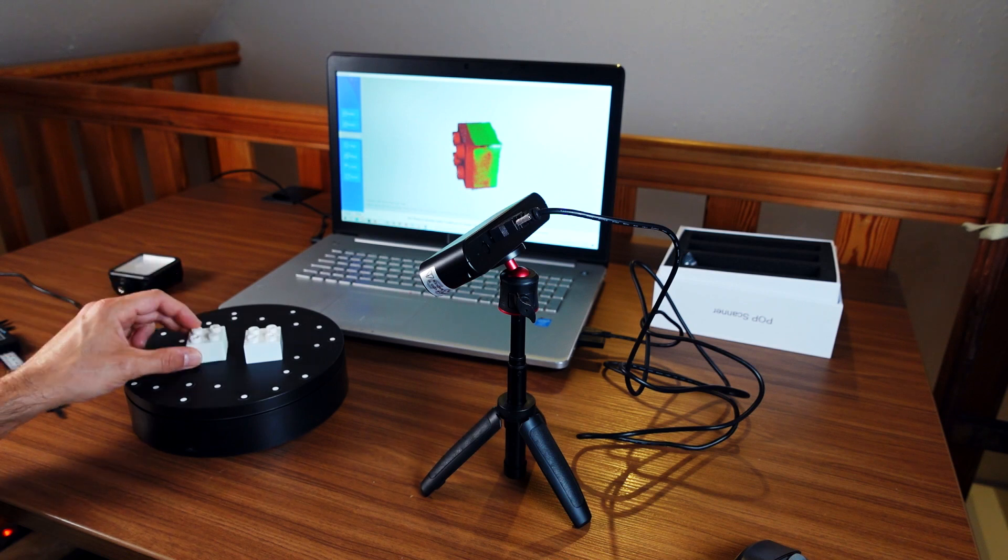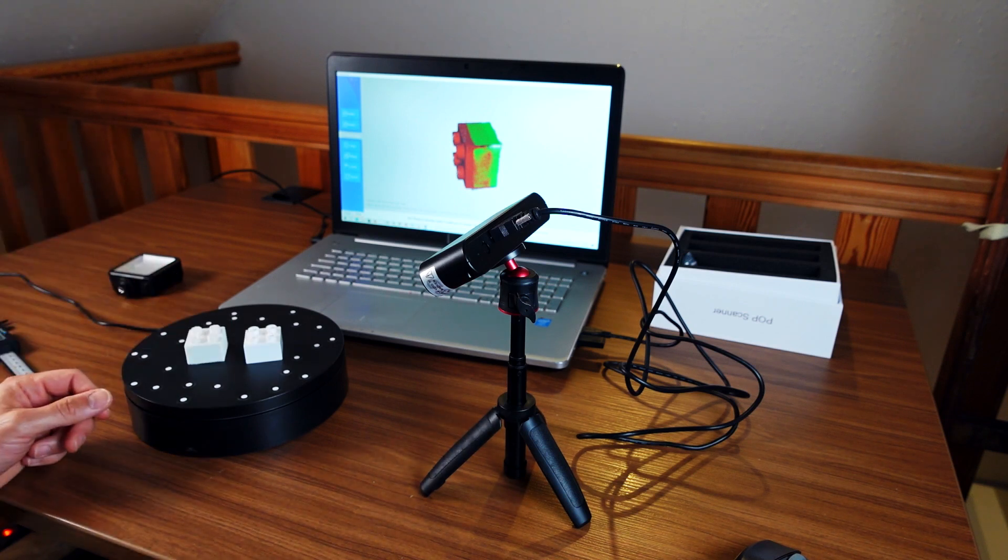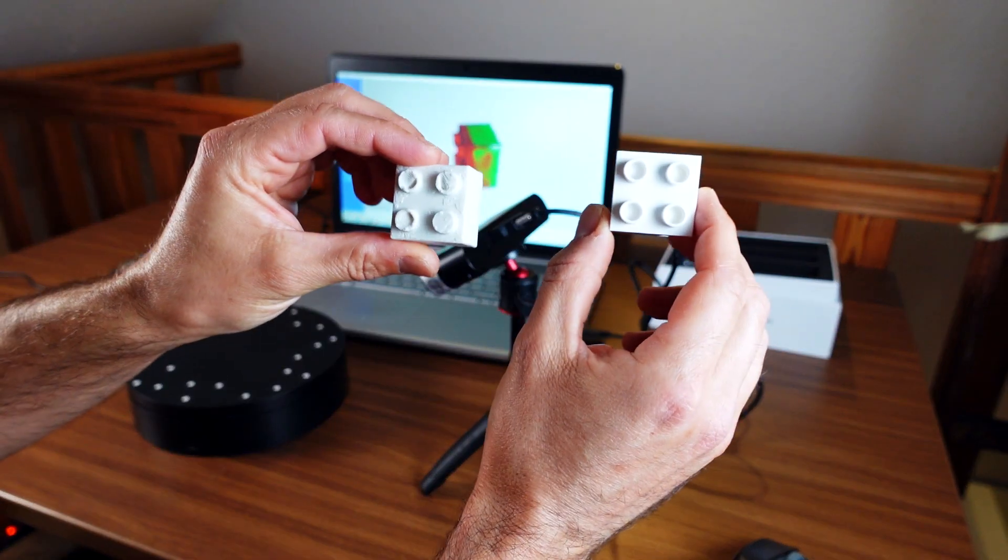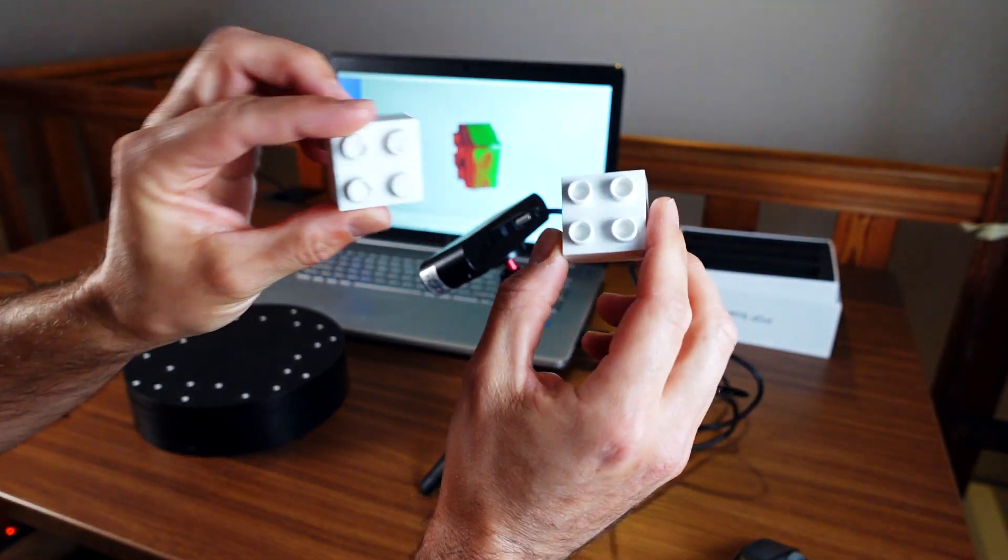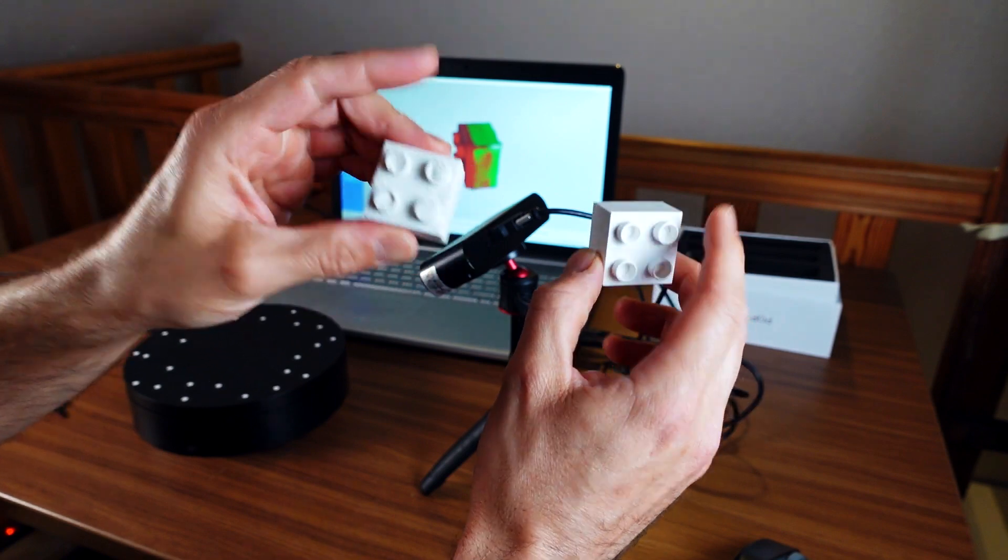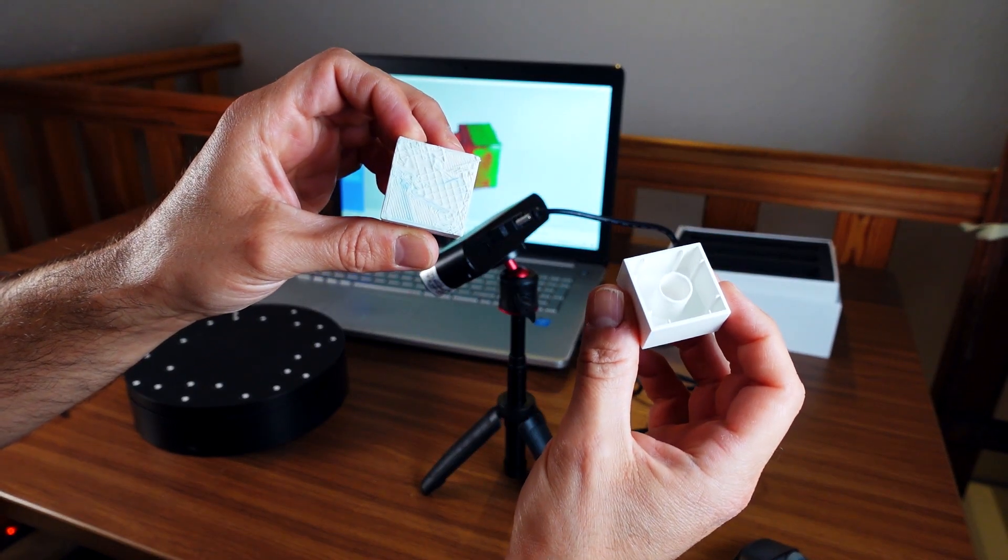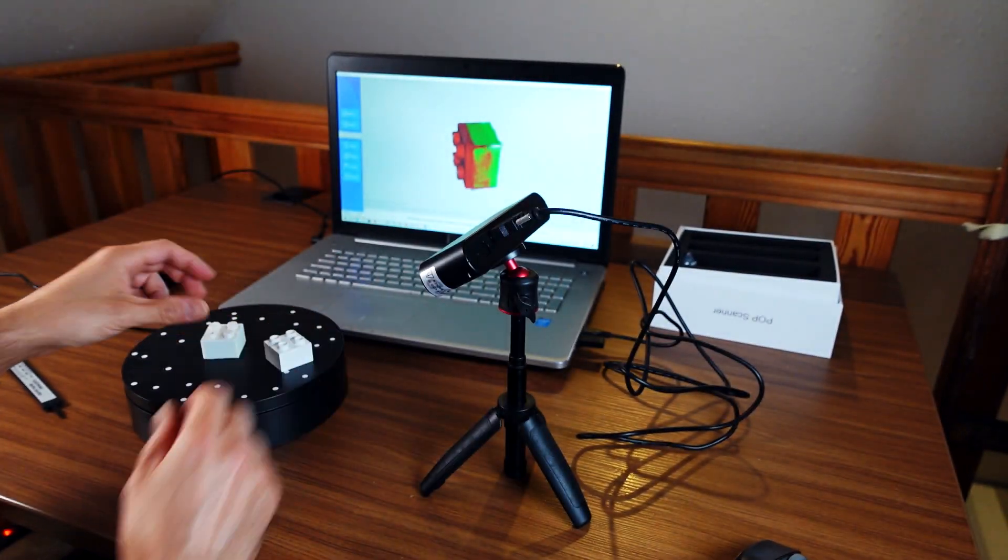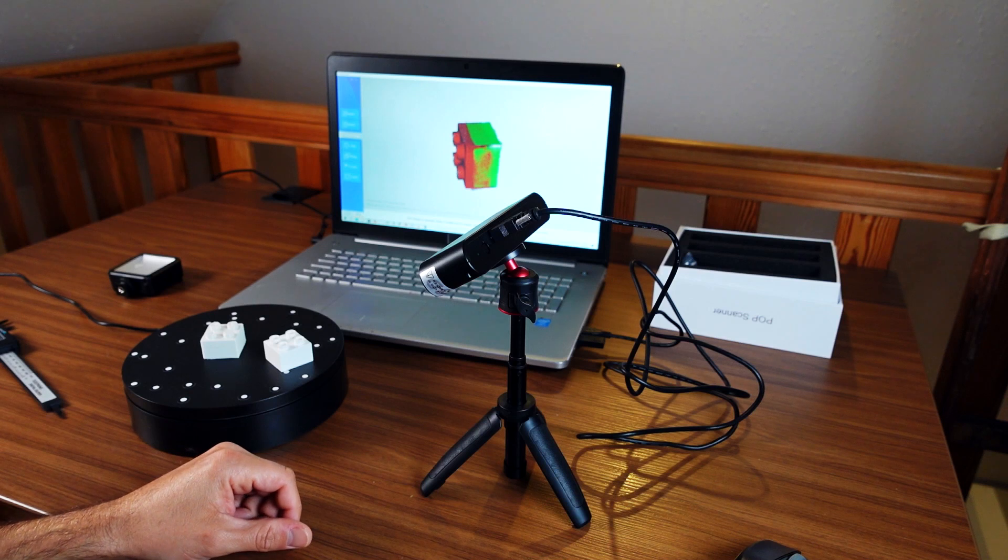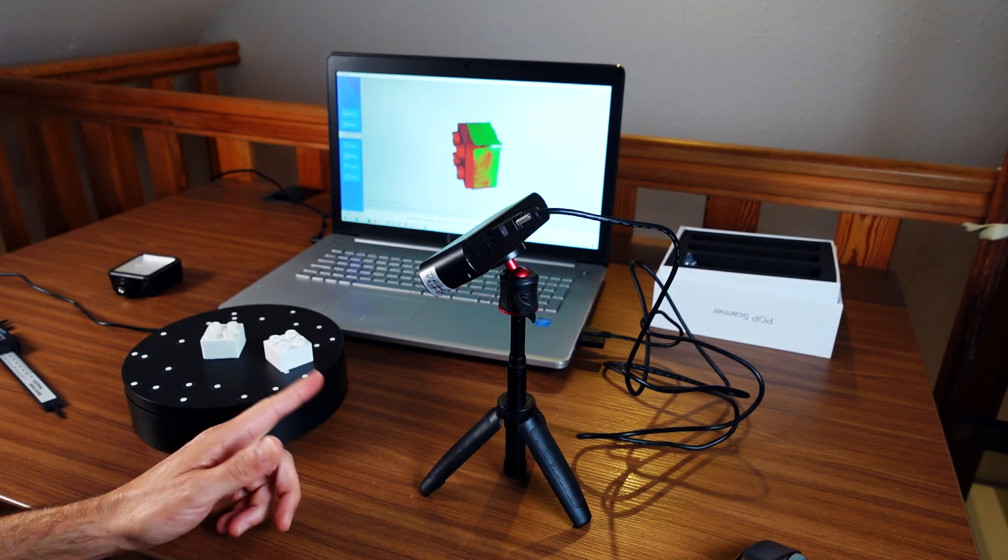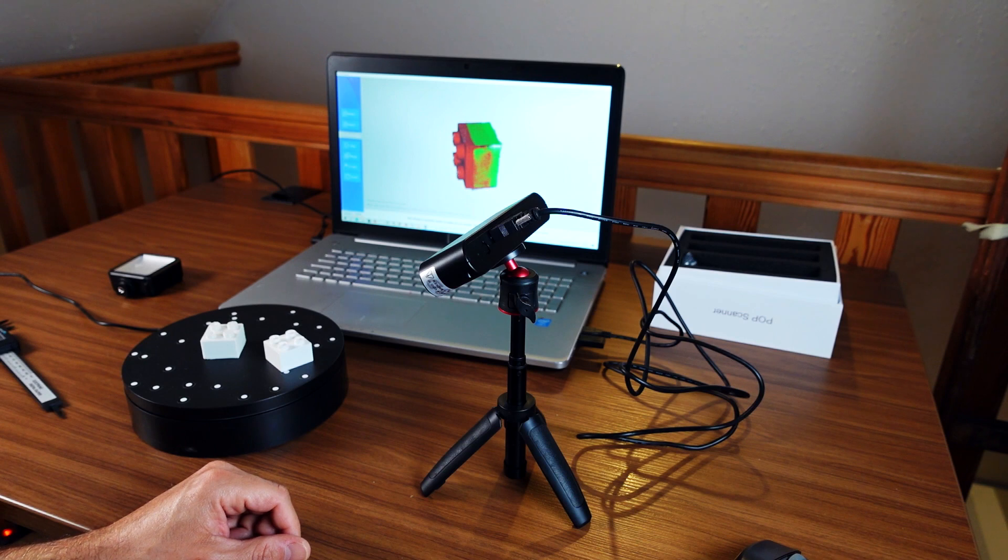This was my really short update on my efforts to 3D copy, to replicate this Hubelino brick using that Revopoint Pop 3D scanner. If you enjoyed the video, please hit like and subscribe to my channel. And please remember - what goes up must come down here at Gravity Bites.